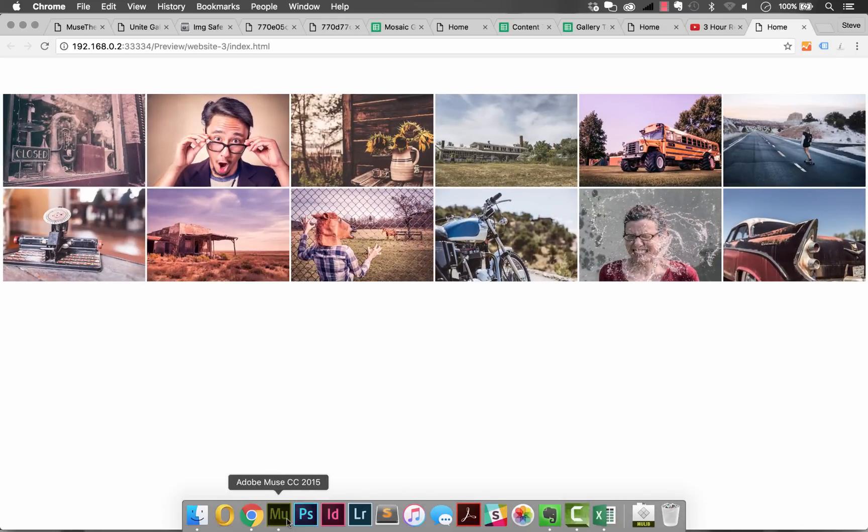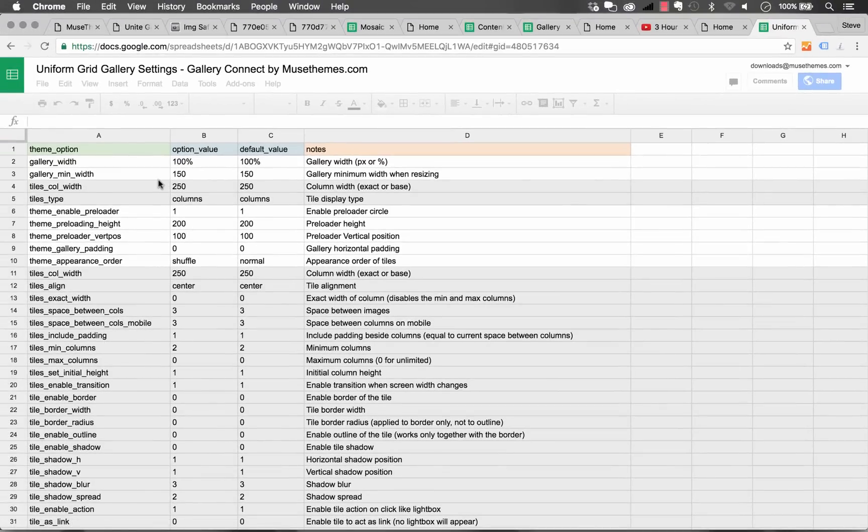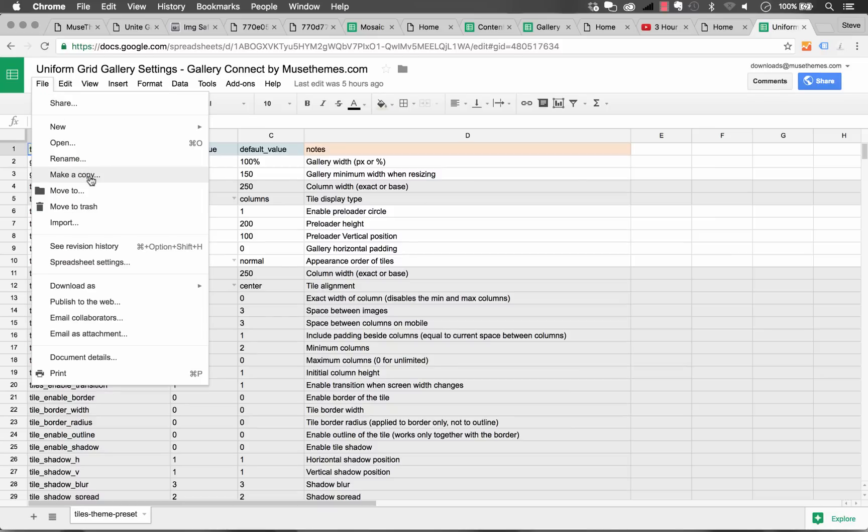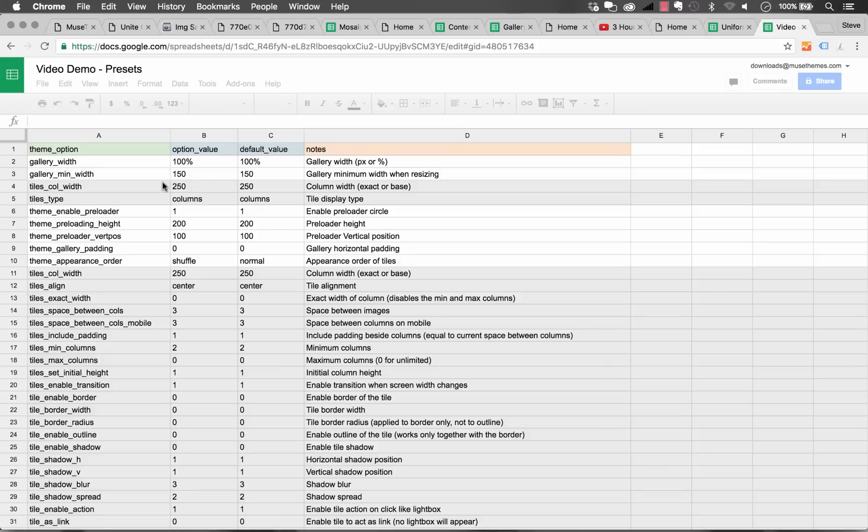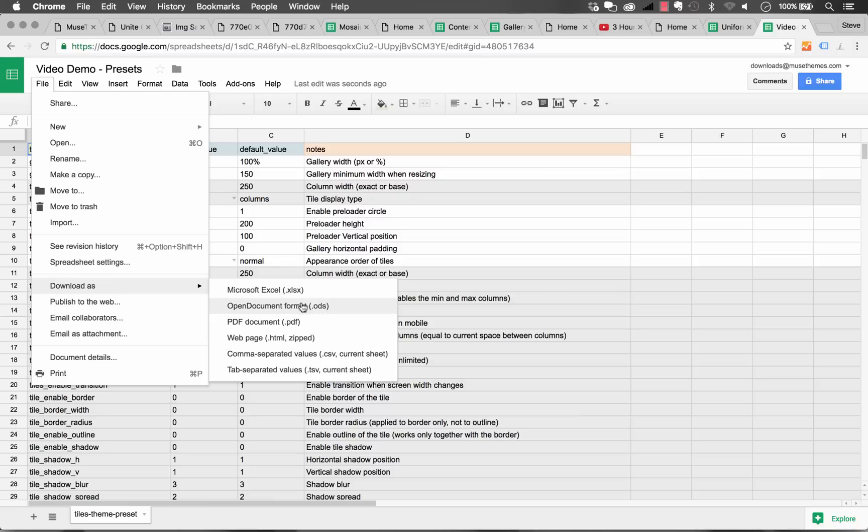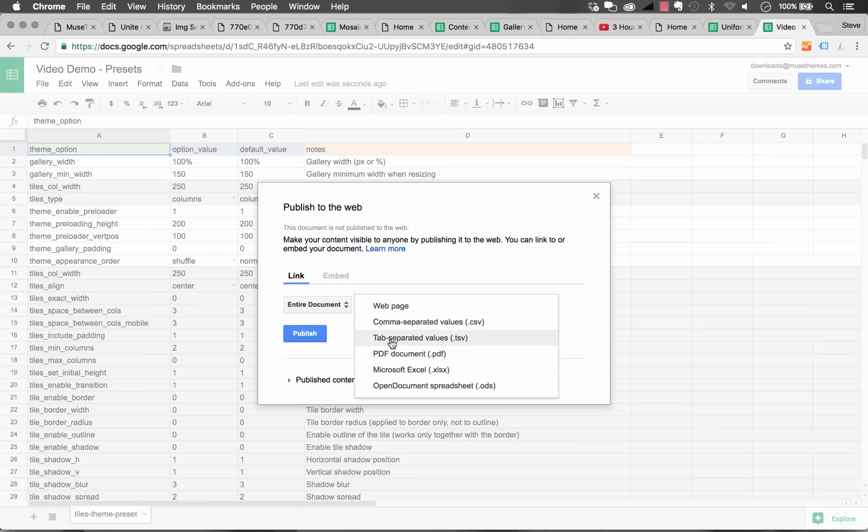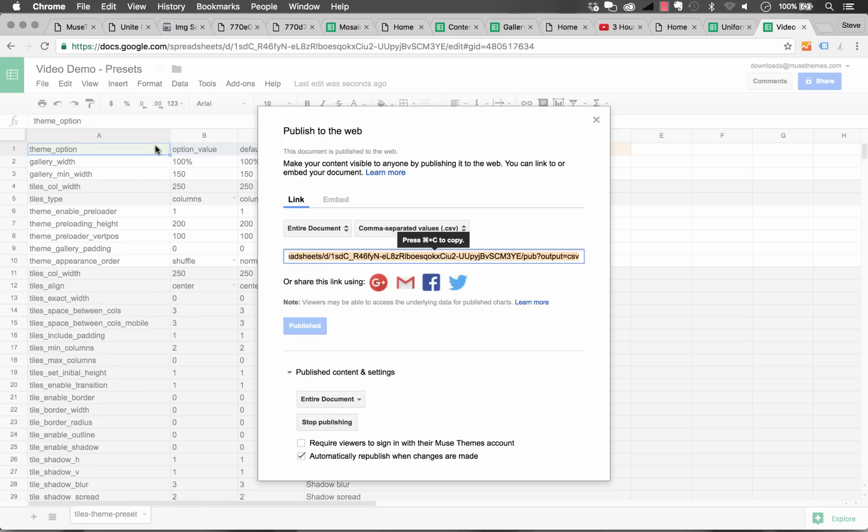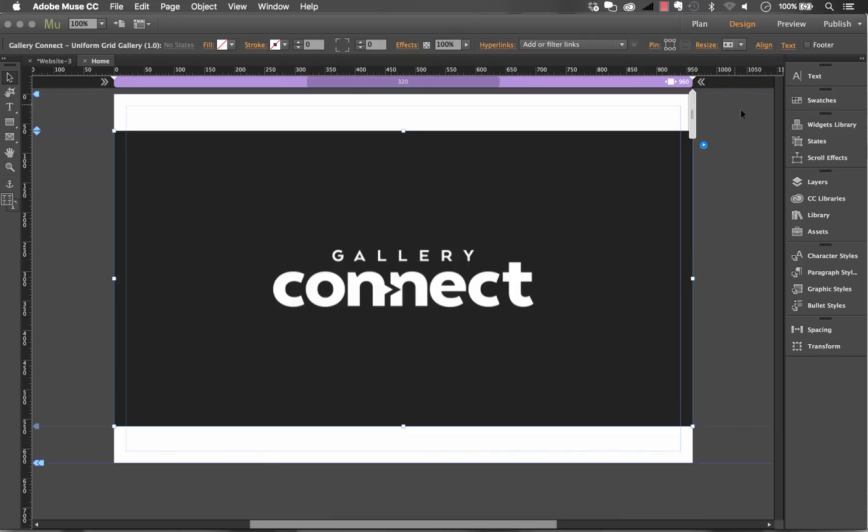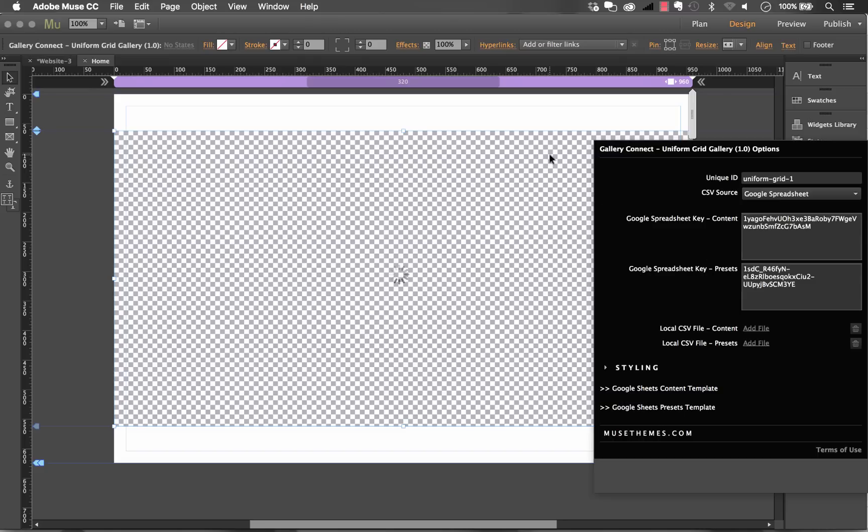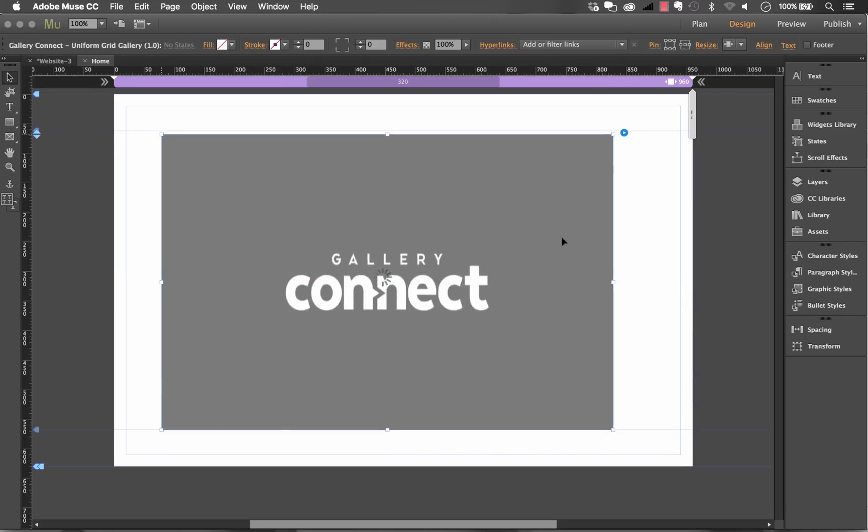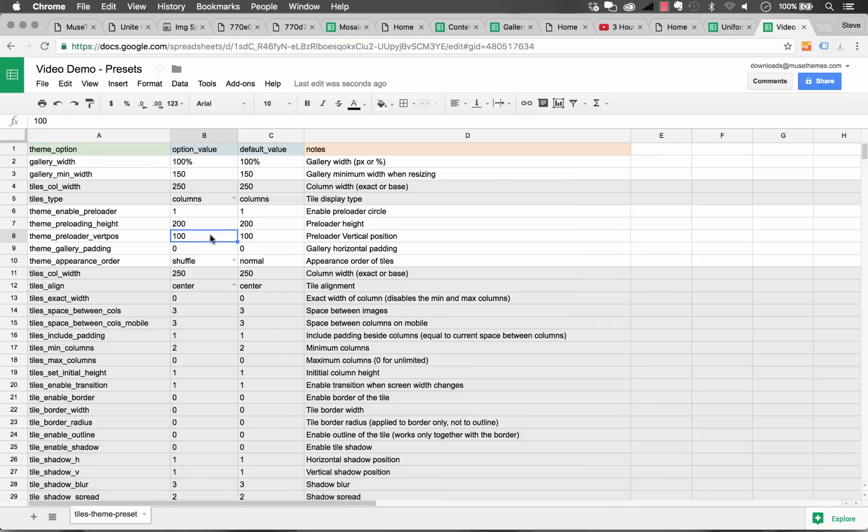So that's it for the content setup side now the last section of this you may want to mess with is the presets and if I go into the Google Sheets preset template you can see this gallery has a ton of preset options so again what you'll do is create a copy so I'll just go video demo presets okay and now once I've done that I can yet again publish this to the web as a CSV looks good so I'll publish that up okay now I'm just gonna grab the ID for it I'll drop that into my content panel here okay there's my new ID for presets I'm gonna shrink that back down a little so it's easier to work with.